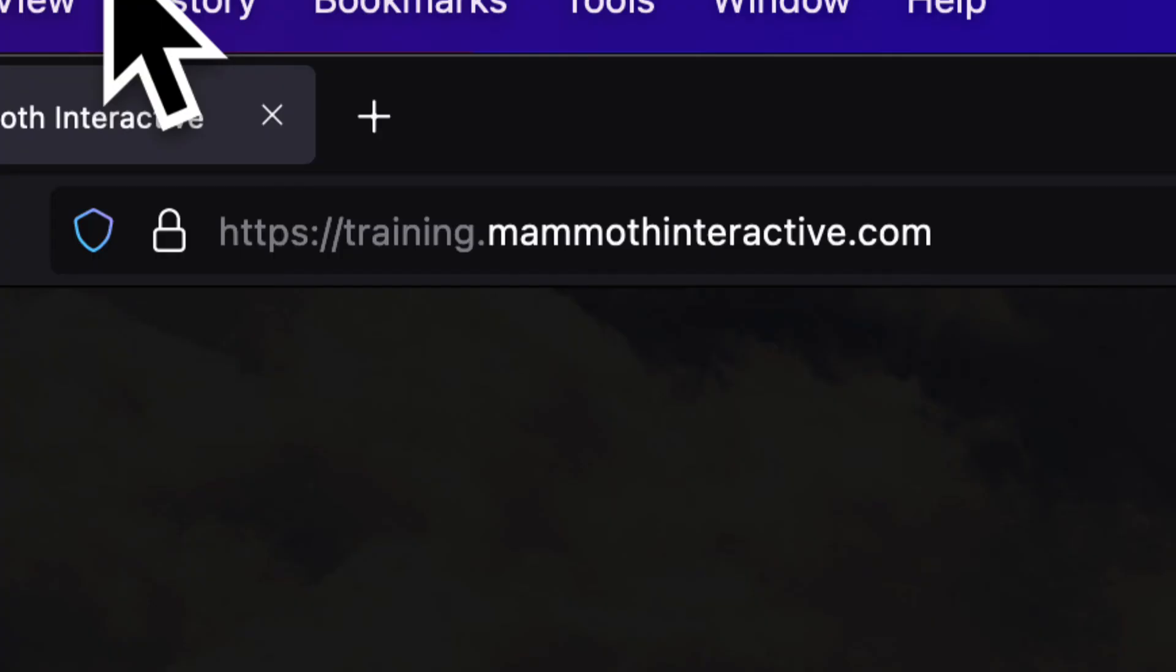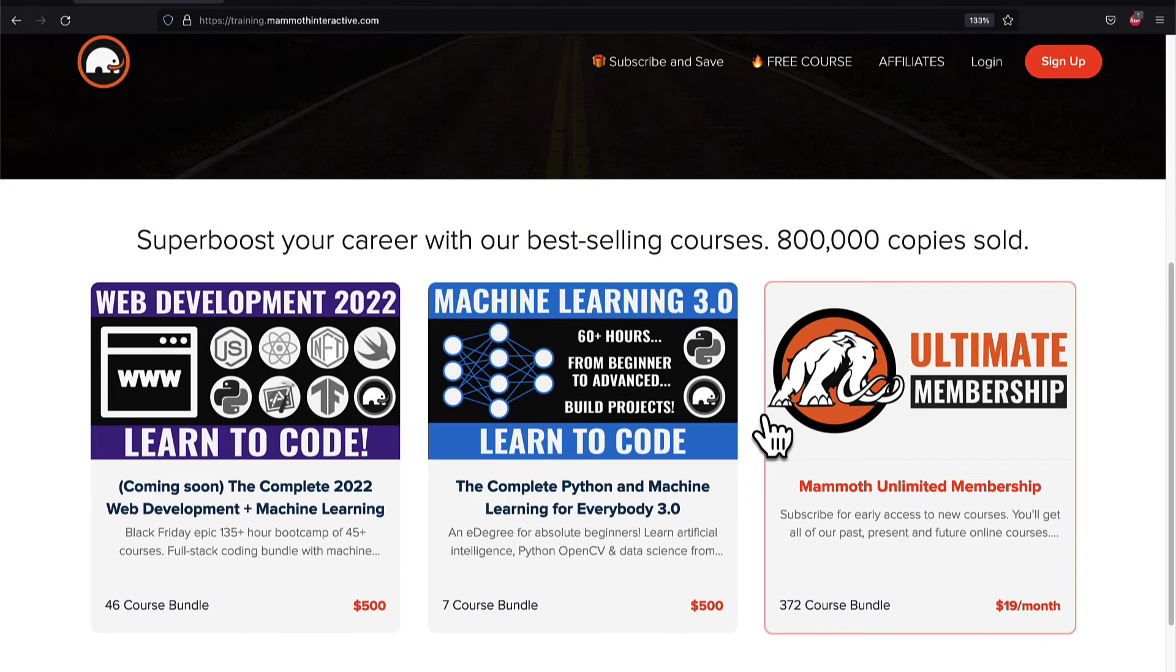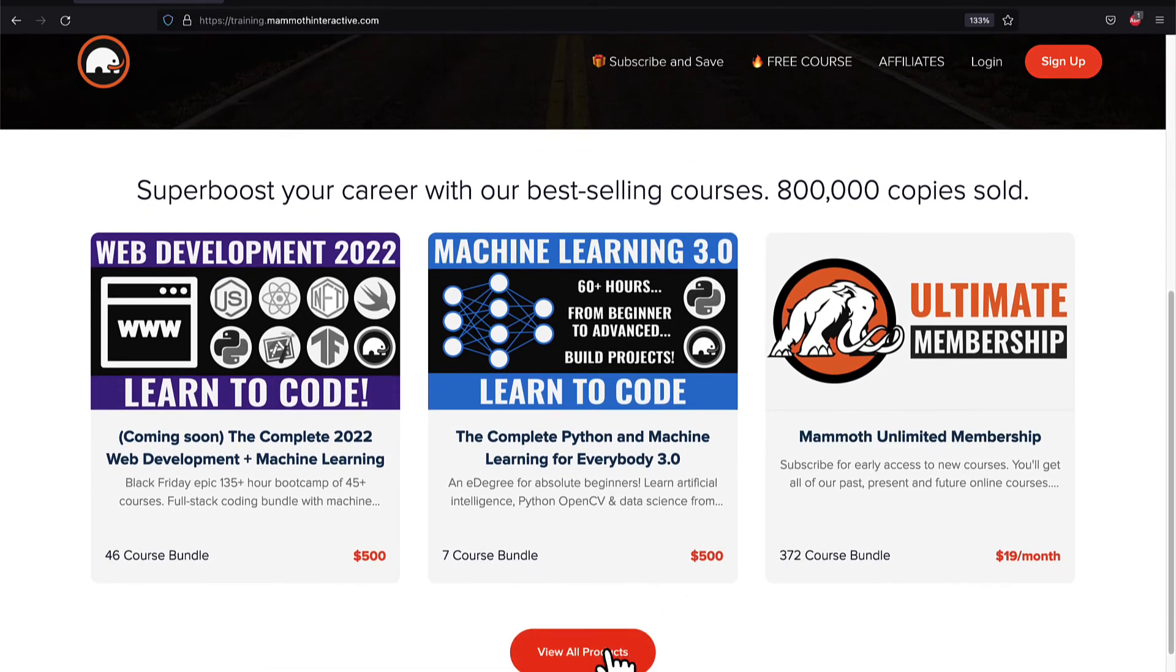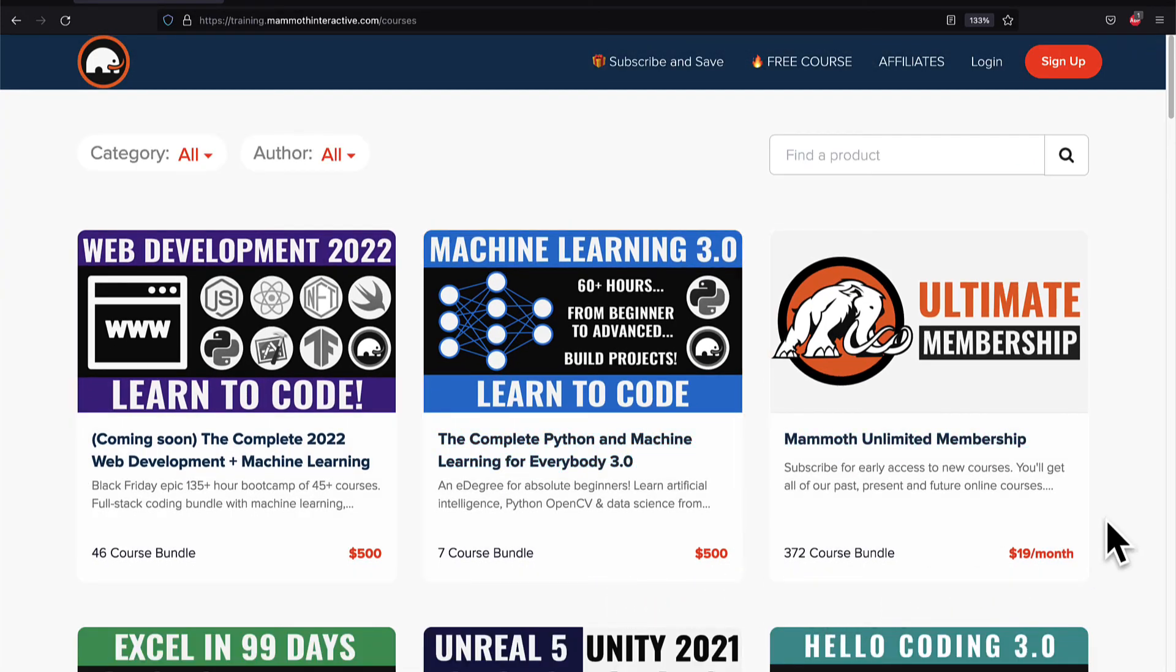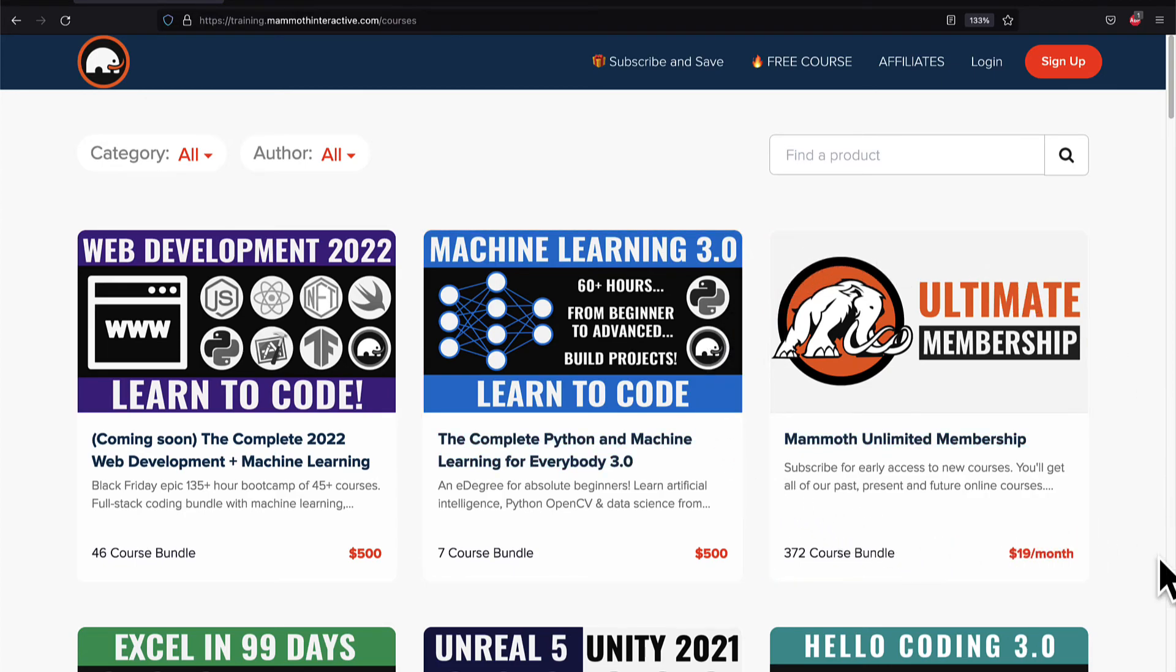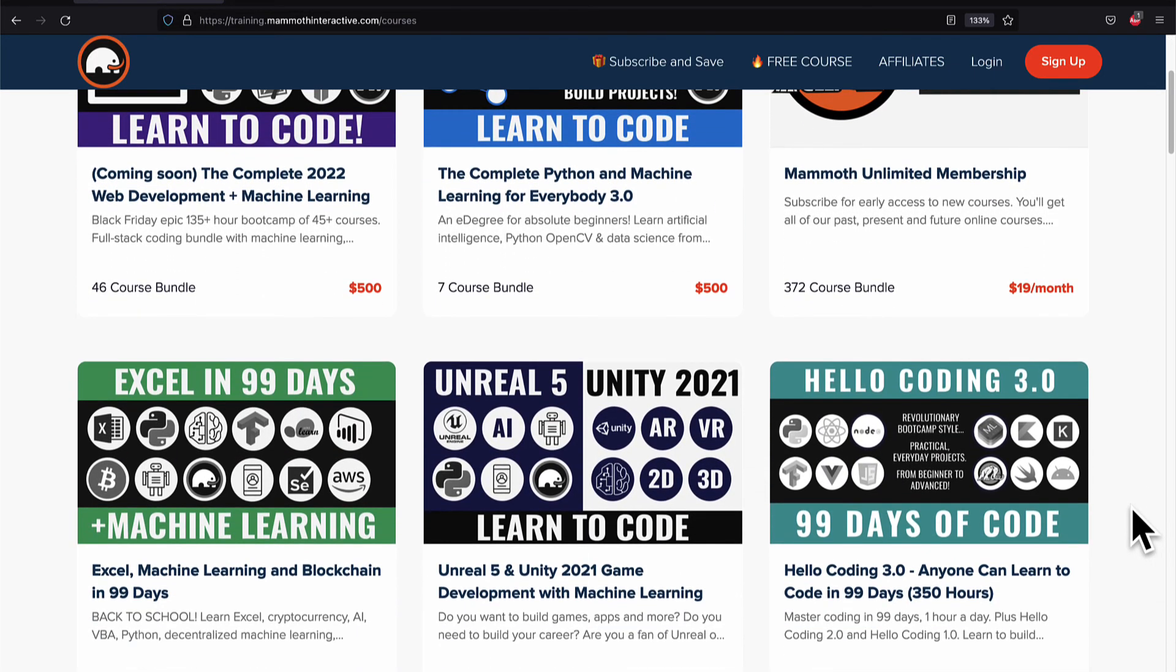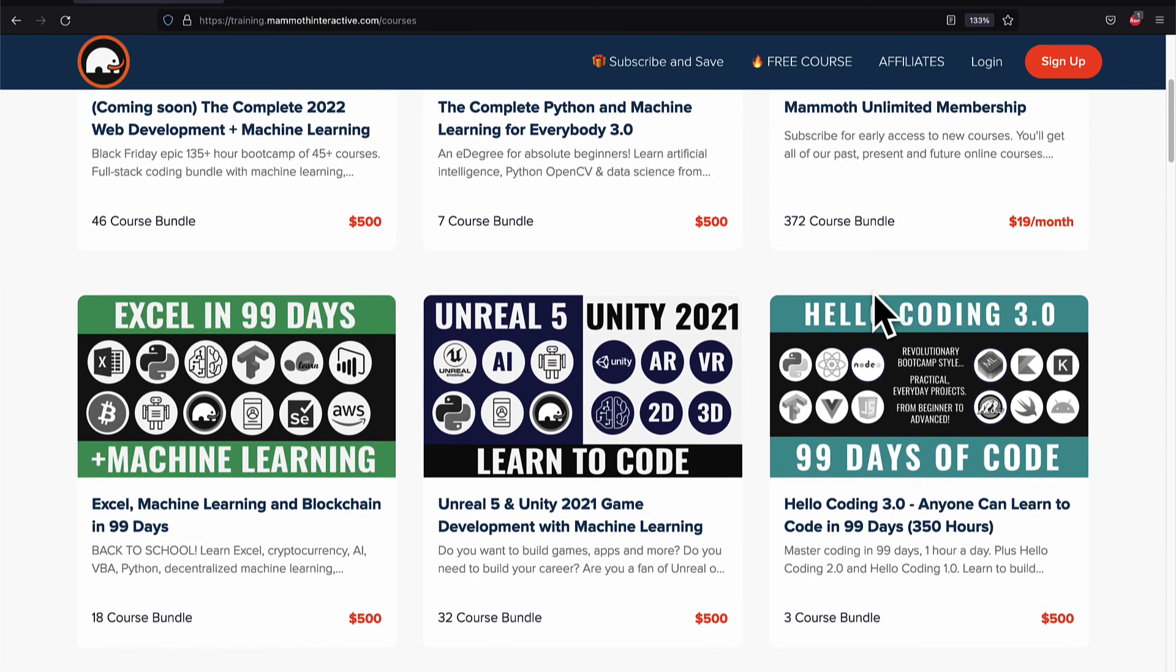If you liked this video then go to training.mammothinteractive.com. We have tons more content on blockchain web development, machine learning, and much more. We also have a membership for just $19 a month where you can get access to our 372 course bundle and counting.